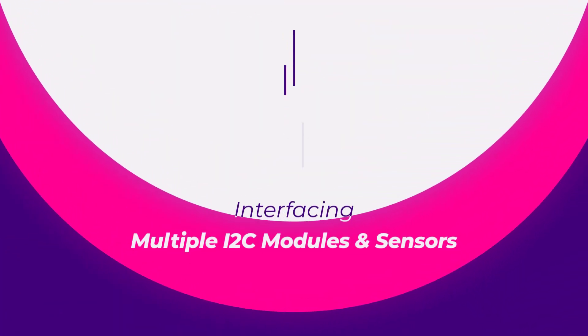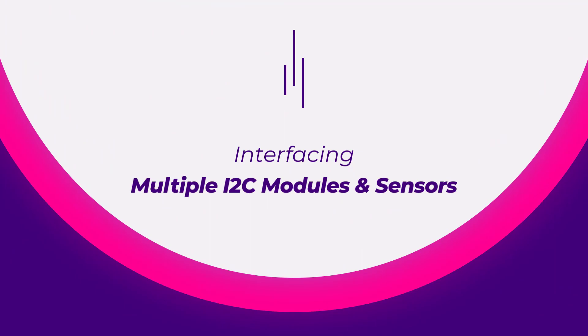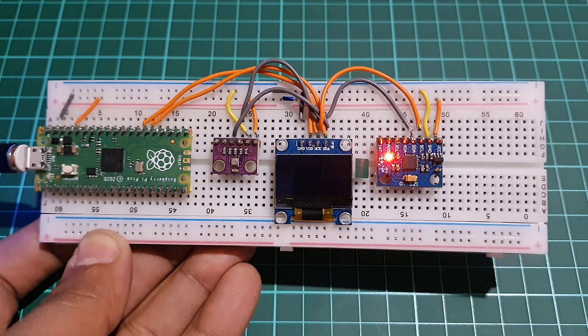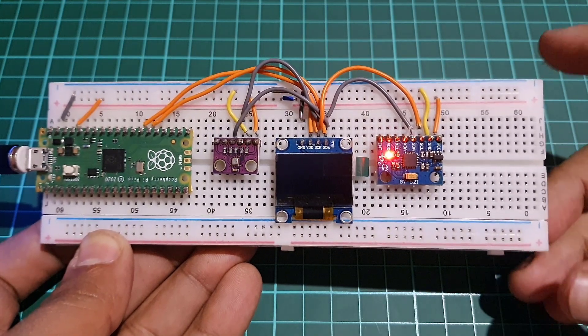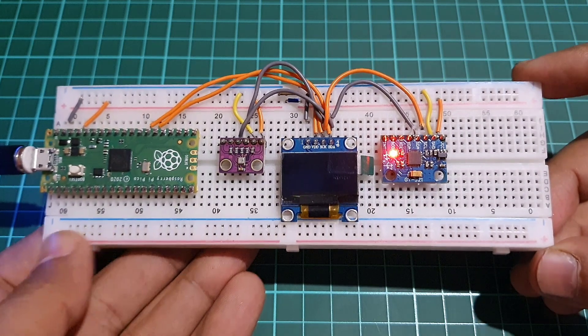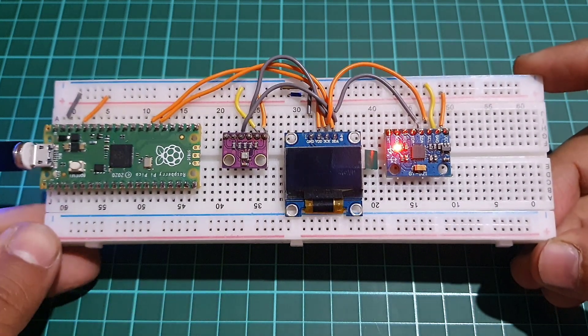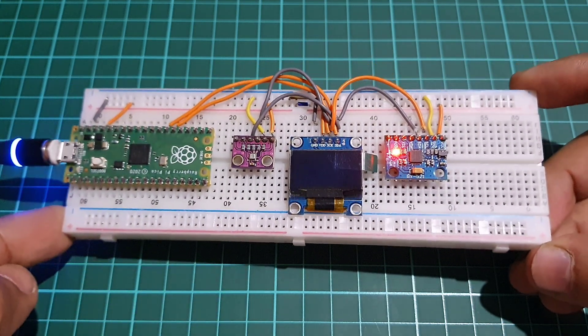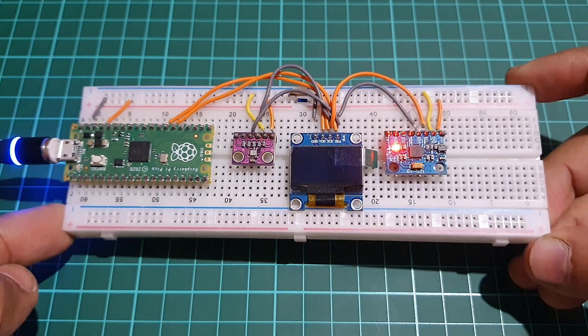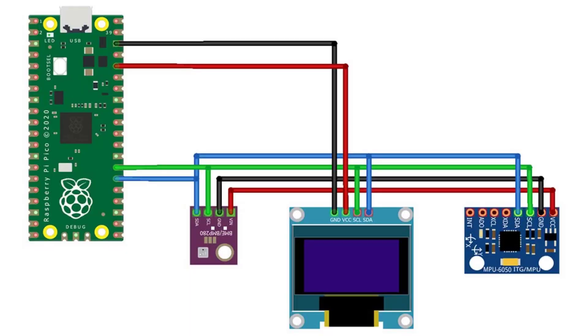Step 4: Interfacing with multiple I2C sensors and displays. In this step, we will show you how to interface with multiple I2C sensors and displays such as 0.96 inch I2C OLED display, BME280 sensor and MPU6050 sensor on GPIO pins 21 and 20 on the Raspberry Pi Pico.